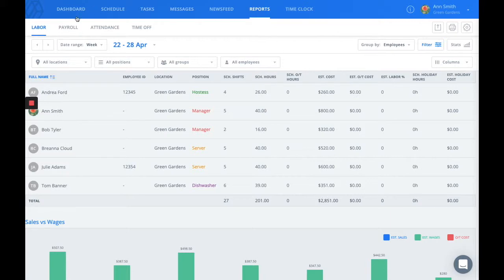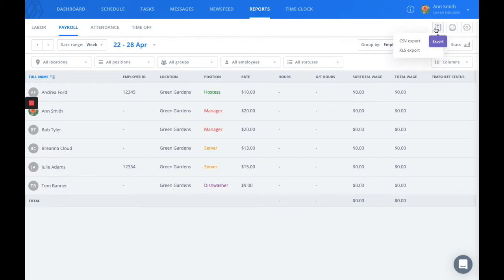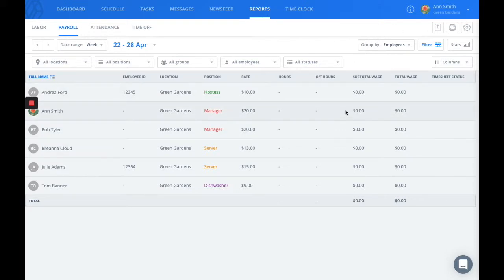The next report we give you access to is our payroll report. The payroll report can be exported, as all of the reports can, and then uploaded to your payroll software. This will show you the gross amount that each employee has earned based on their time clock times and their wages.